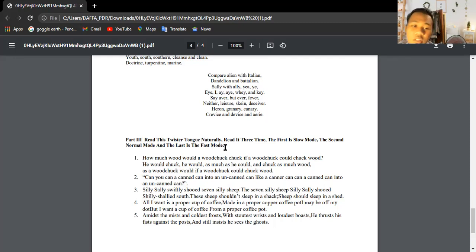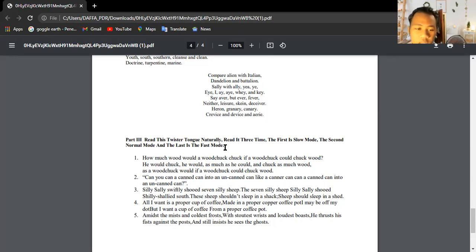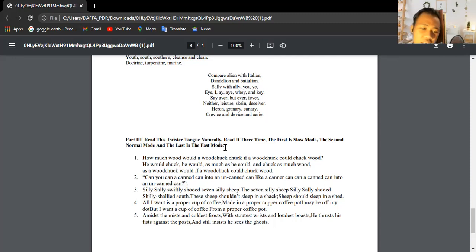All I want is a proper cup of coffee made in a proper copper coffee pot. Might be off my dot, but I want a cup of coffee from a proper coffee pot. Amidst the mist and coldest frost with stoutest wrists and loudest boasts, he thrusts his fist against the post and still insists he sees the ghost.